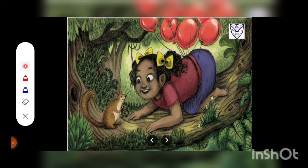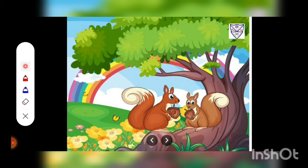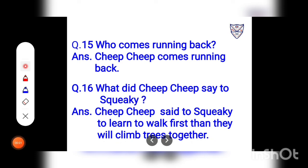Kuldeep climbs the mango tree. She puts Squeaky back into his hole. Where did Kuldeep climb? Answer: Kuldeep climbed the mango tree. What did Kuldeep do then? Answer: Kuldeep put Squeaky back into the hole. Kuldeep comes running back. She says, 'Learn to walk first, baby. Then we will climb trees together.' Question: What did Kuldeep say to Squeaky? Answer: Kuldeep said to Squeaky to learn to walk first, and then they will climb trees together.